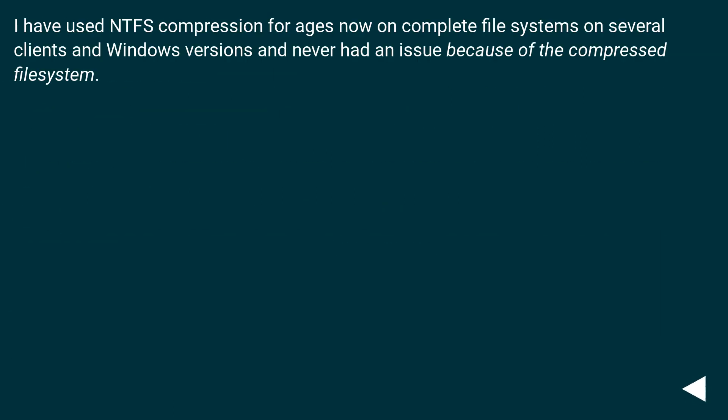I have used NTFS compression for ages now on complete file systems on several clients and Windows versions and never had an issue because of the compressed file system.